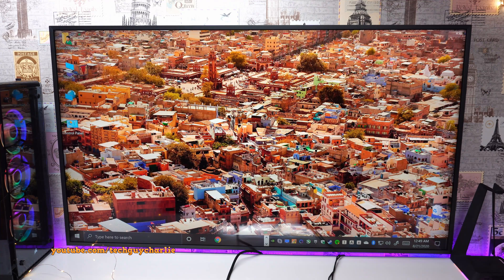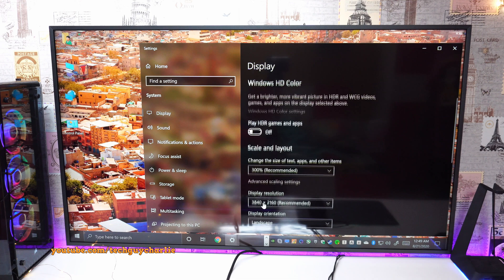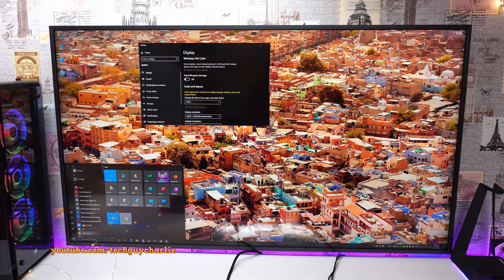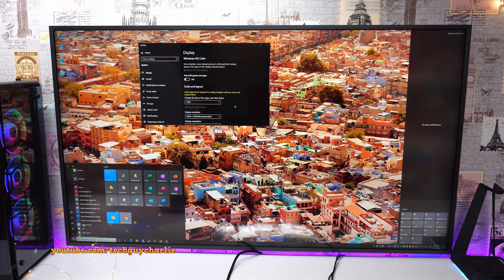right click on your desktop, go to display settings, then open the dropdown menu under change the size of text, apps and other items and change this to a more comfortable value. For a 50 inch screen, I prefer keeping this on 125%. But feel free to tweak this as per your comfort.